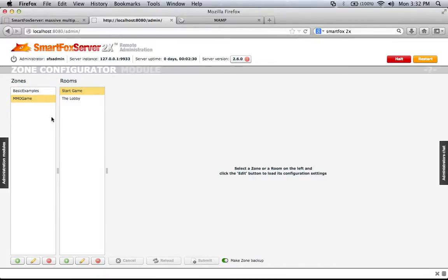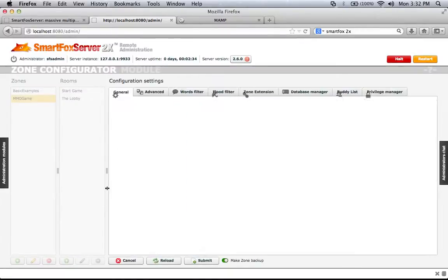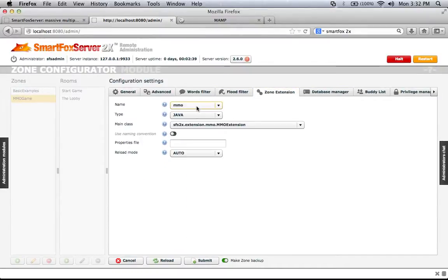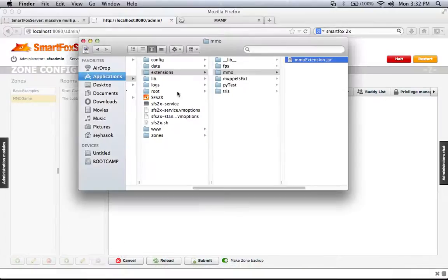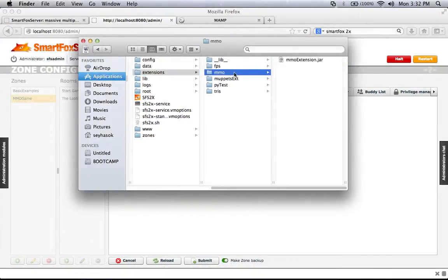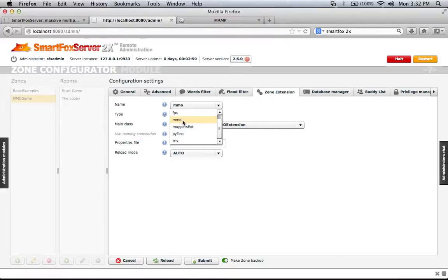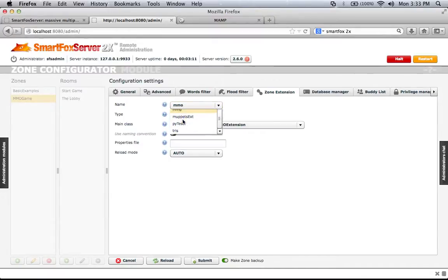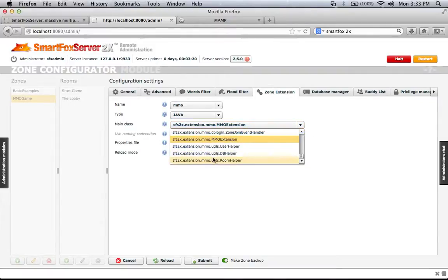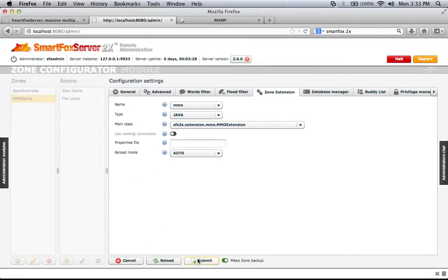You have the extensions, but I haven't shown you how to connect the extension to the zone. In the zone configuration, you have the zone extension. Like I showed before, this zone is called 'MMO' and has 'mmo extension.jar' inside. When you put the correctly named file in the folder ending with 'extension.jar', SmartFox will recognize it and it will show up here so you can choose which extension you want to use for that zone. I choose the right extension, the type is Java, and the main class is called 'MMOExtension'. Then just click submit — that's it.